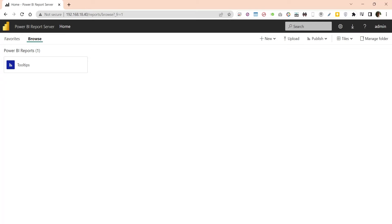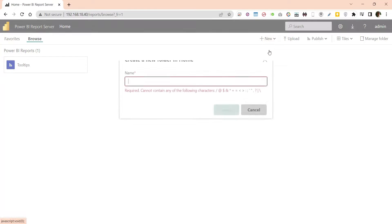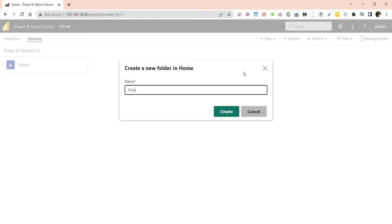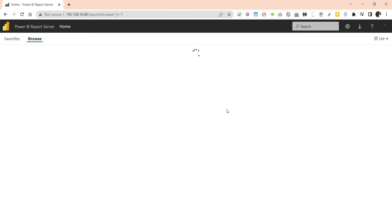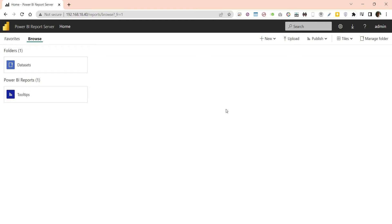First, we will create a new folder to place our data sets. Once the folder is created, we will enter the folder.